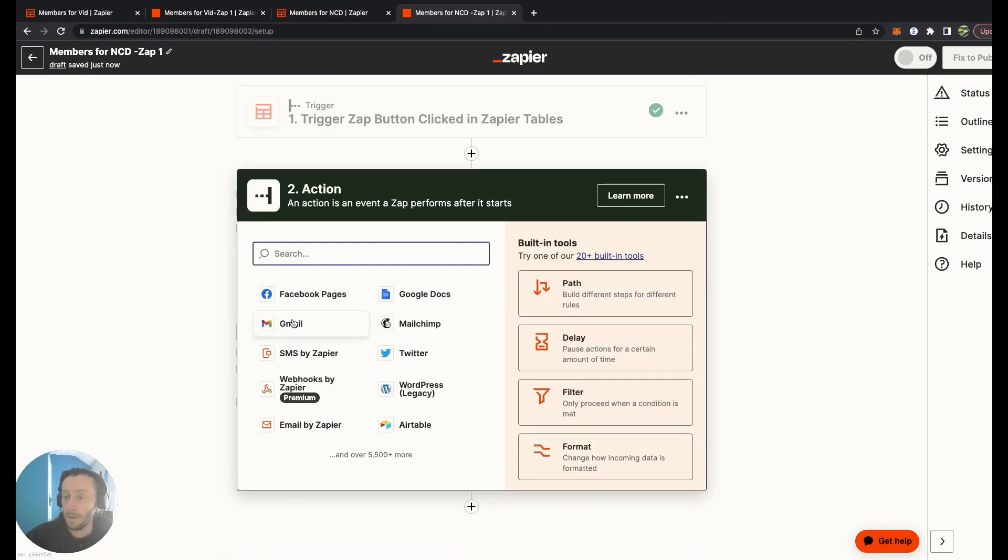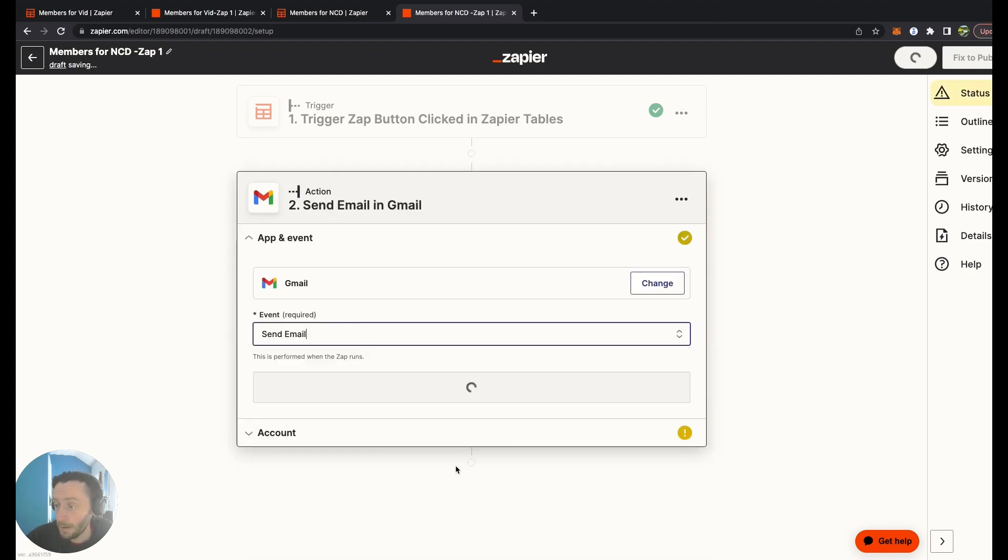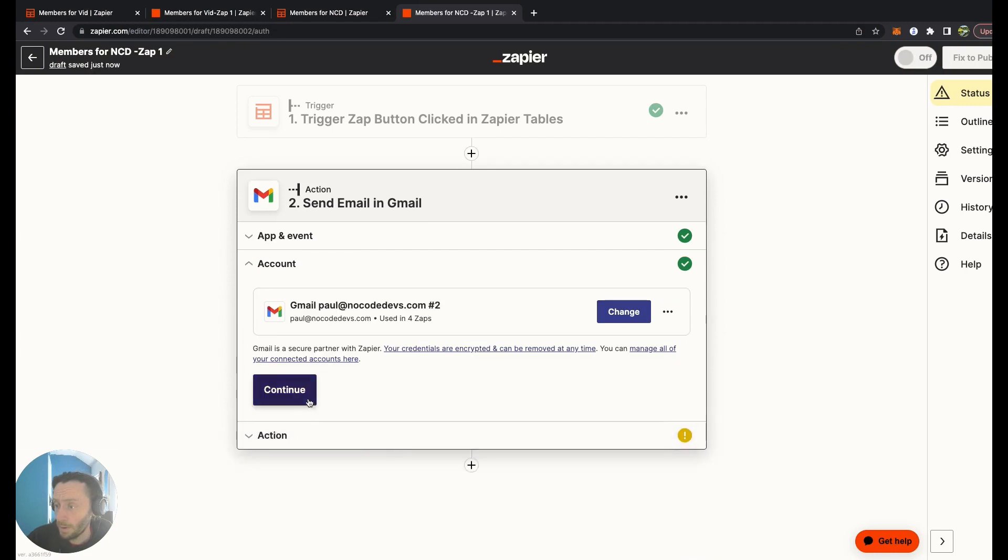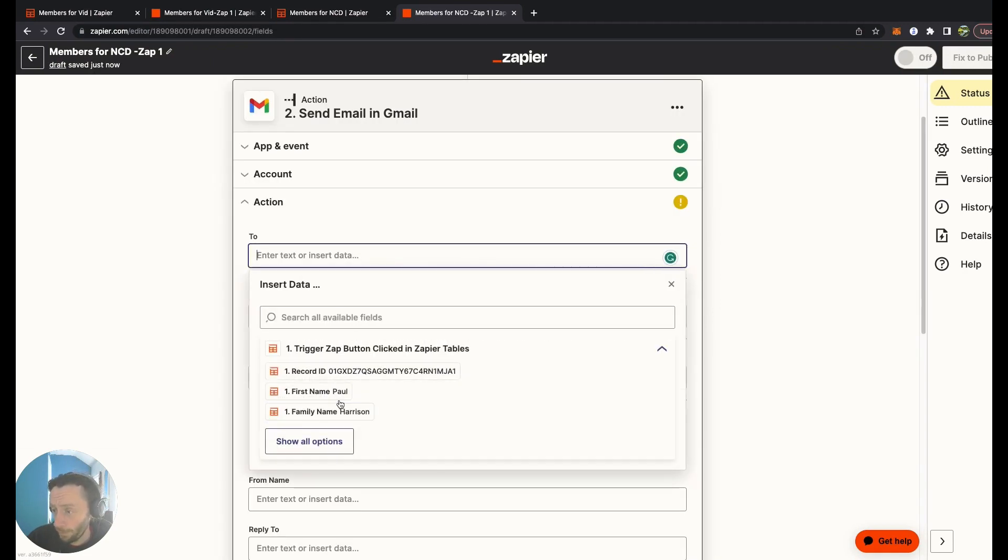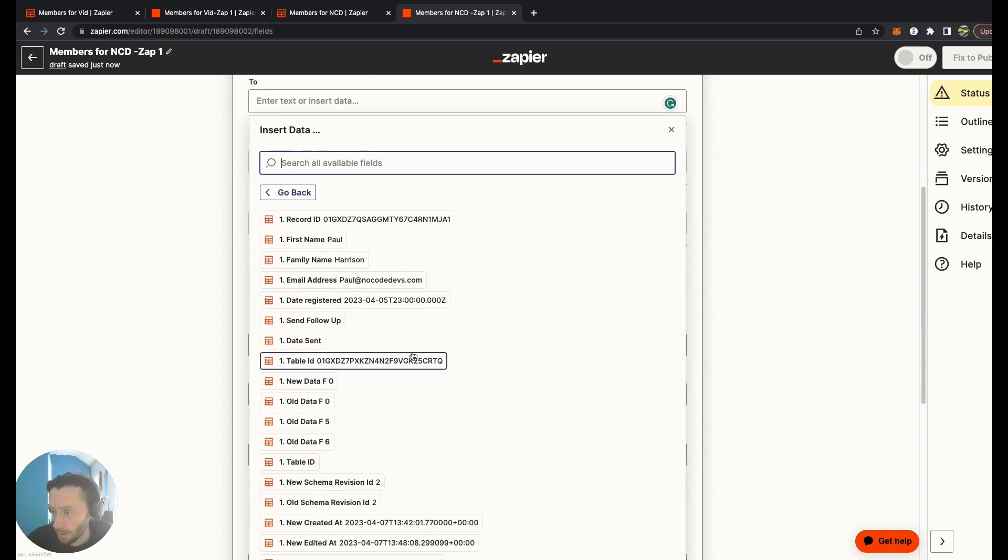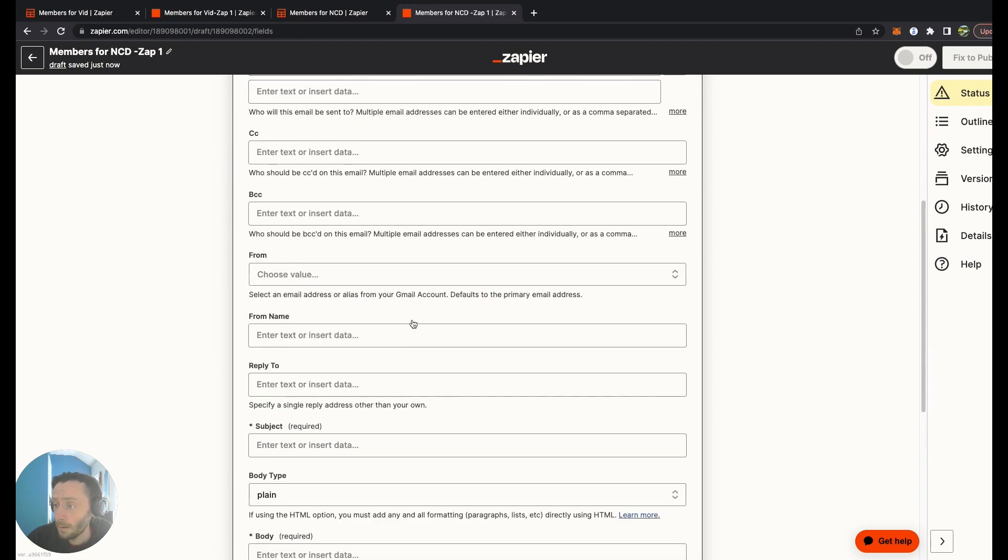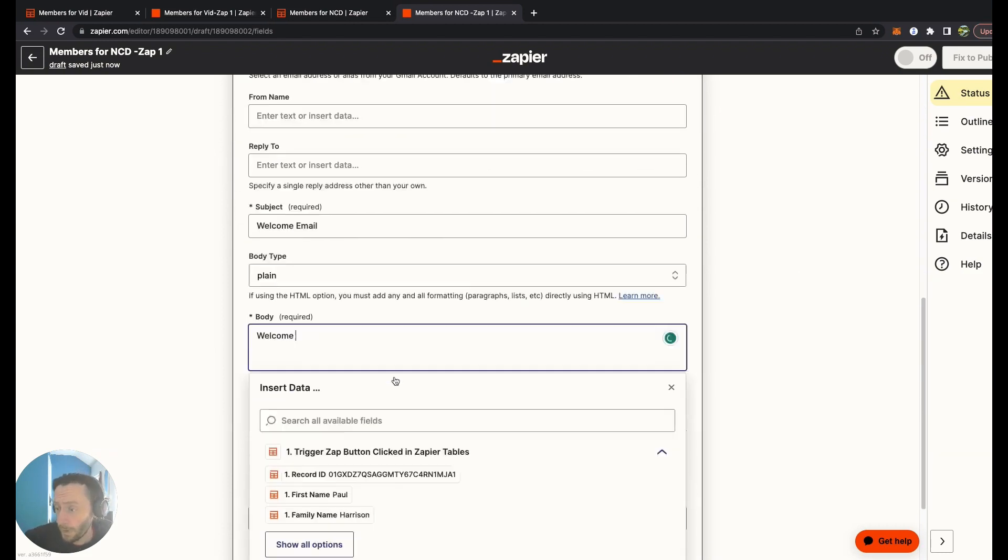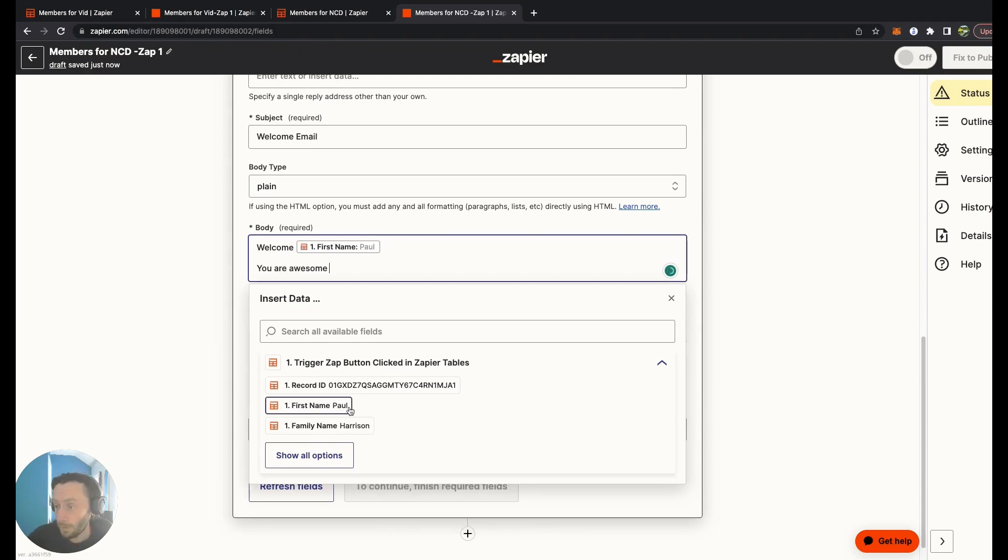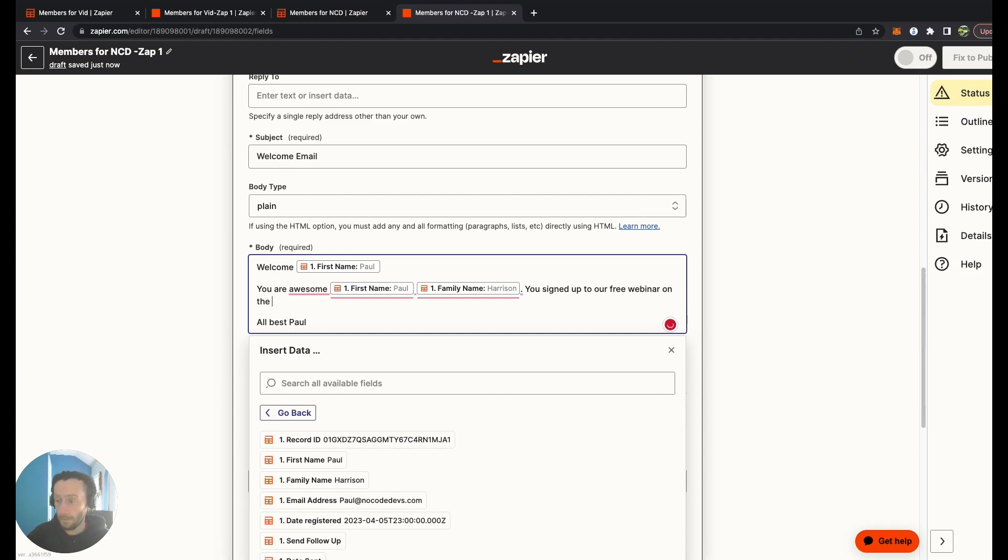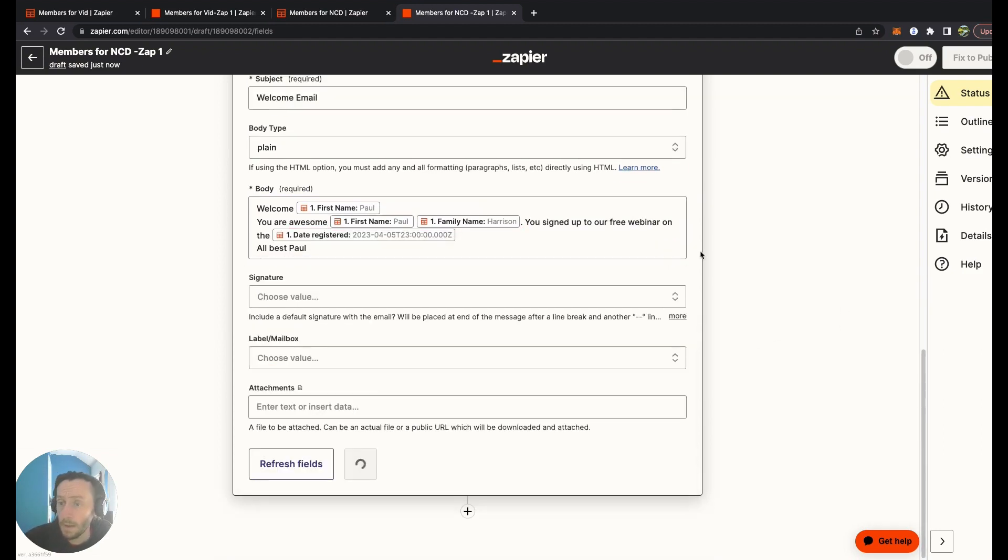Now we're going to send the email. The email will be sent by my Gmail account. Send email will be the event. Choose the account. To will be grabbing the information from above. Show all options. Where is the email address? There it is, perfect. It's Welcome Email. I'm going to put my name there, the first thing there. You signed up to, allow the dates and time in there.